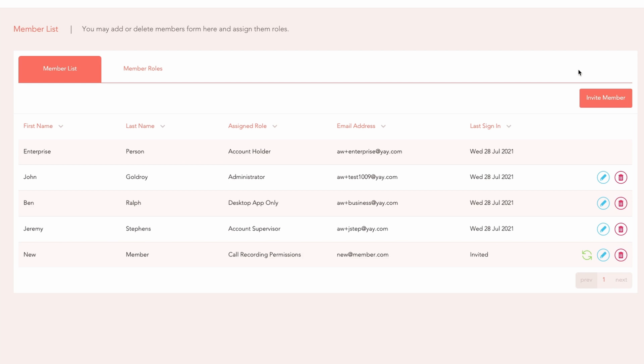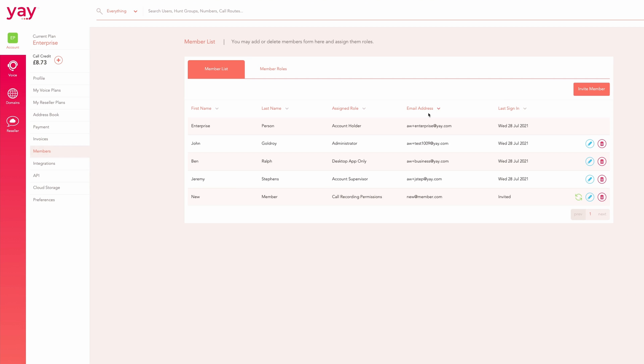This member can now view call recordings from the call history section of the dashboard at any time.